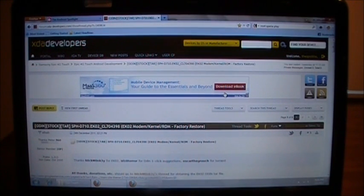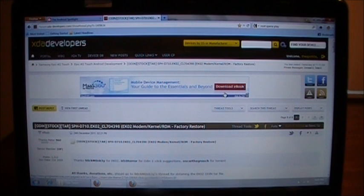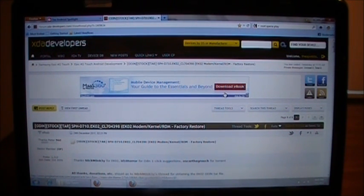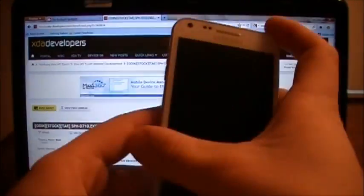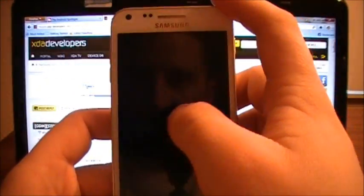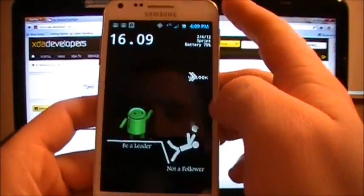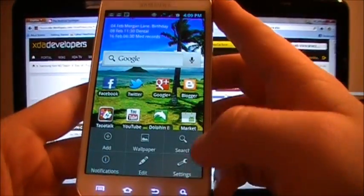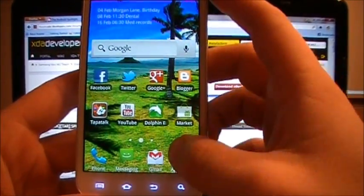Welcome back everybody, this is Spotlight Guy and today I want to go over how to unroot your Samsung Epic 4G Touch. As you can see, well once I bring it up here, I am rooted.